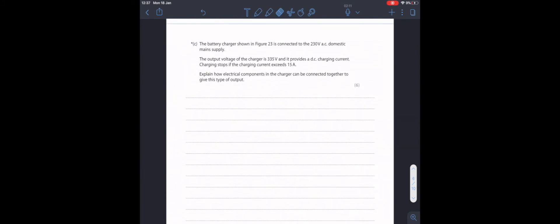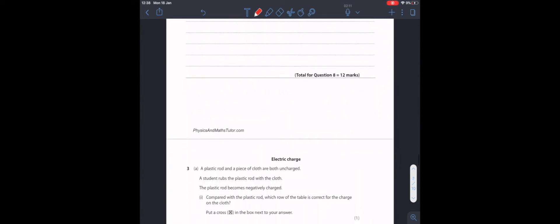This question can't be answered at the moment because we haven't learned topic 13. And in topic 13, we'll learn how 230 volts can be converted into 335 volts. So, let's leave this for now.